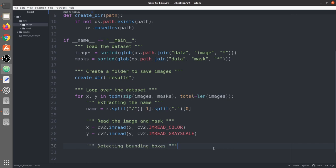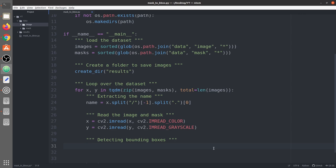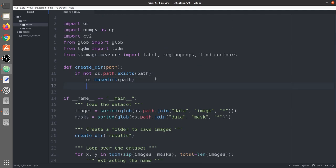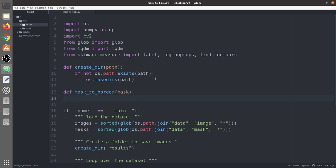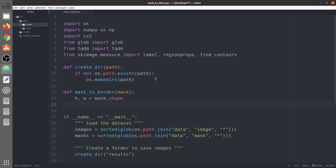Before detecting bounding boxes, we need one function. We are going to create a function called mask_to_border. This function takes the mask and gives us a black-and-white image containing only the boundaries of the mask, not the mask itself. These are grayscale masks - basically black and white images with only two pixel values: 0 and 255. First we create a blank black image called border, of the same dimensions as the original mask using np.zeros with height and width.